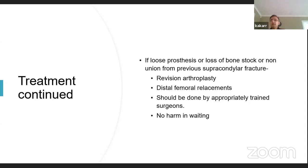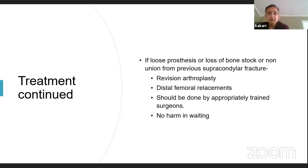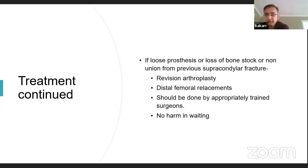If the prosthesis is loose, the options are revision arthroplasty or distal femoral replacement. These are difficult scenarios and should be performed by appropriately trained surgeons. There is no harm in waiting a few days until you get an appropriately trained surgeon, because getting it right the first time is critical — these are elderly frail patients who will not tolerate another operation, and it leads to poor outcomes.